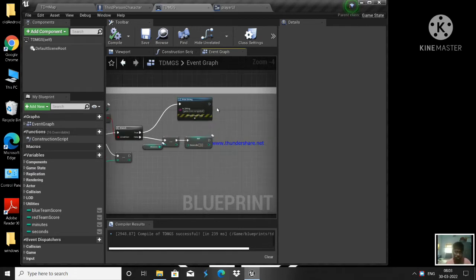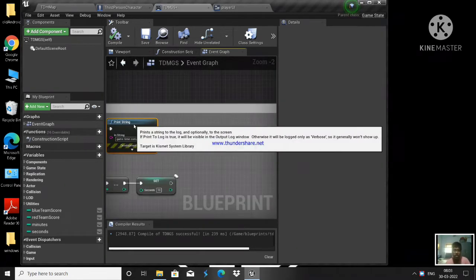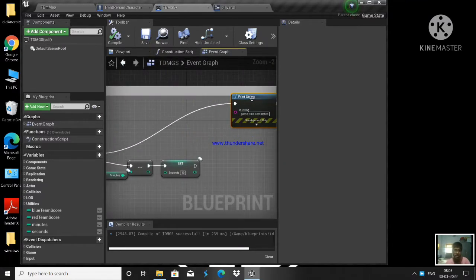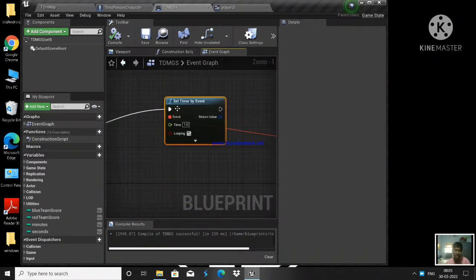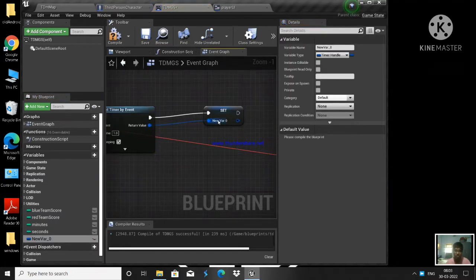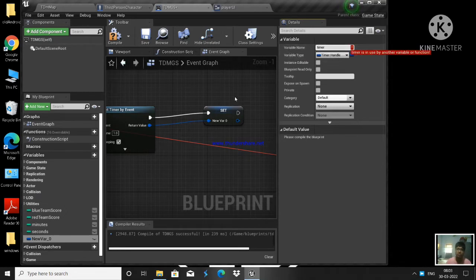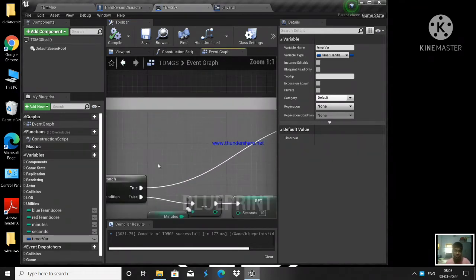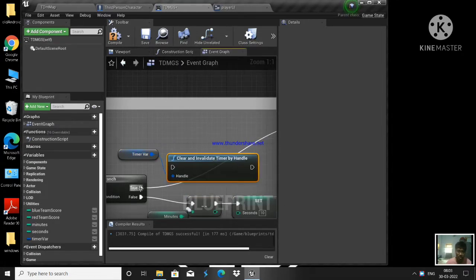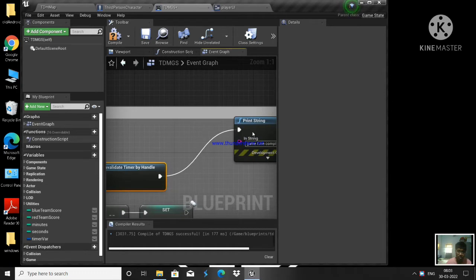So once game time is completed, I need to stop this timer — because once game time is completed you don't need to run it every second again and again. I'm going to promote this to a variable, call it 'timer handle' or whatever, and once game time is completed I'm going to get that timer and call 'Clear and Invalidate Timer by Handle' to stop it.